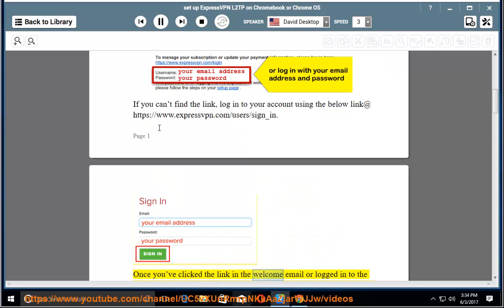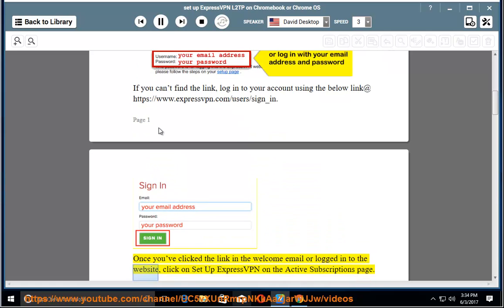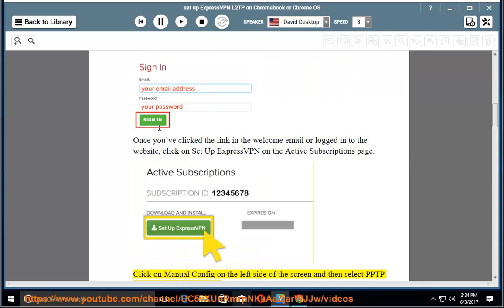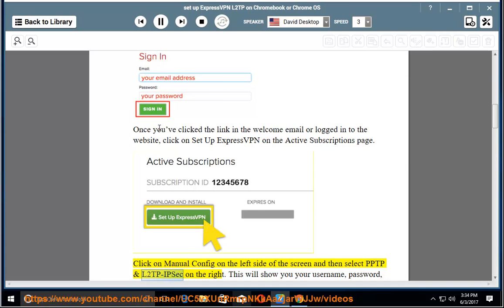Once you've clicked the link in the welcome email or logged in to the website, click on Set up ExpressVPN on the active subscriptions page. Click on Manual Config on the left side of the screen and then select PPTP and L2TP IPsec on the right.